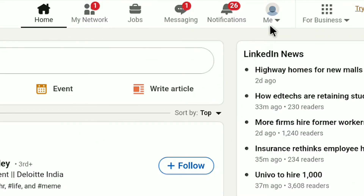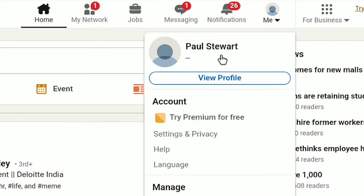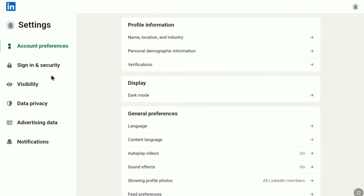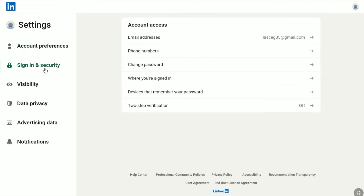Now again click on Me, then click on Settings and Privacy, and here click on Sign In and Security. And now under Account Access, click on Email Addresses.